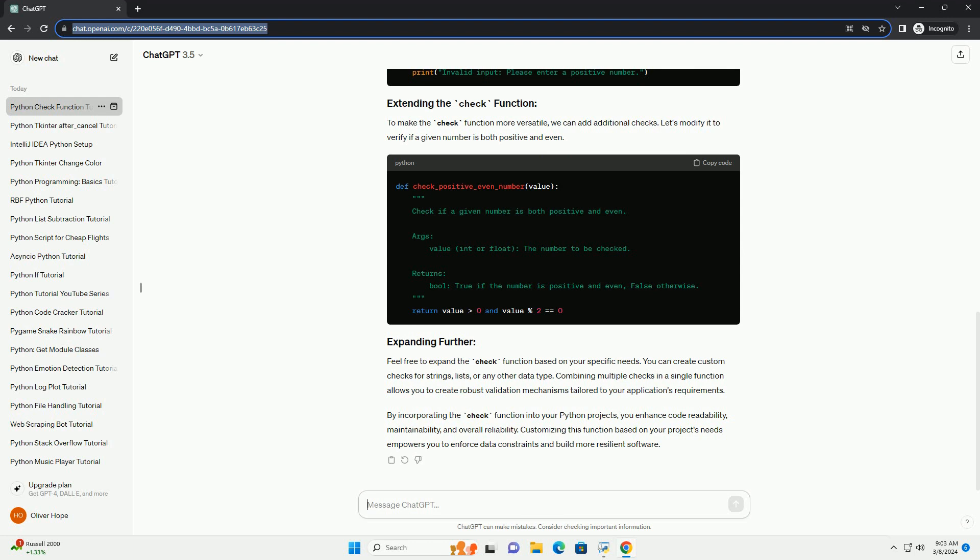Let's start by creating a simple check function that validates whether a given number is positive. Later, we'll explore more complex scenarios. Now that we have our basic check function, let's use it to validate user input.